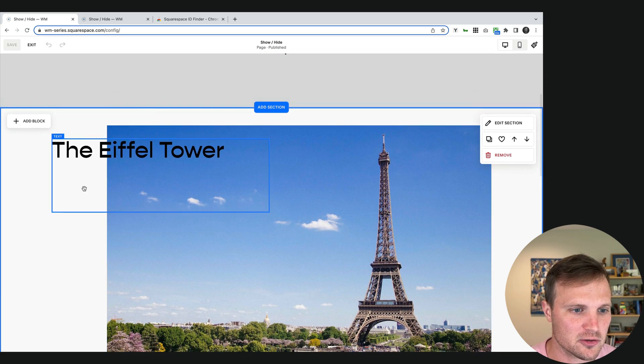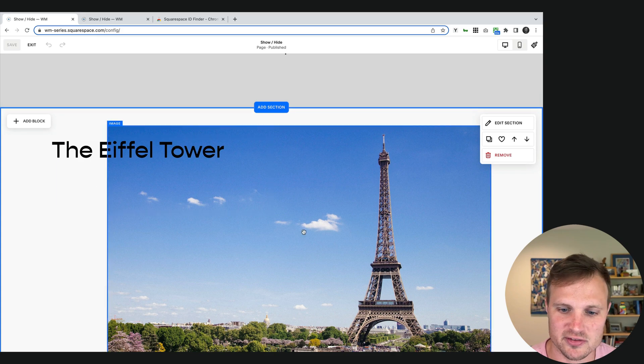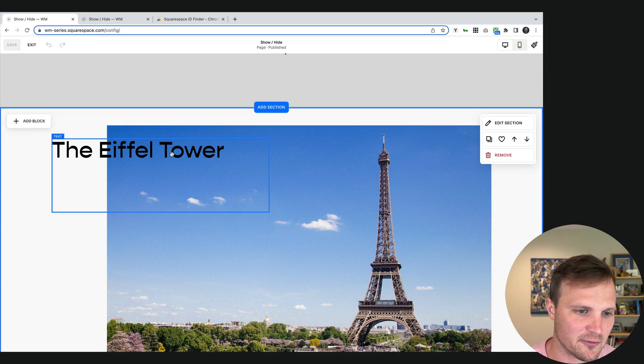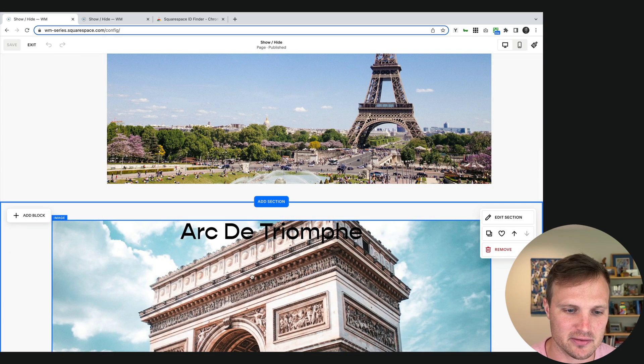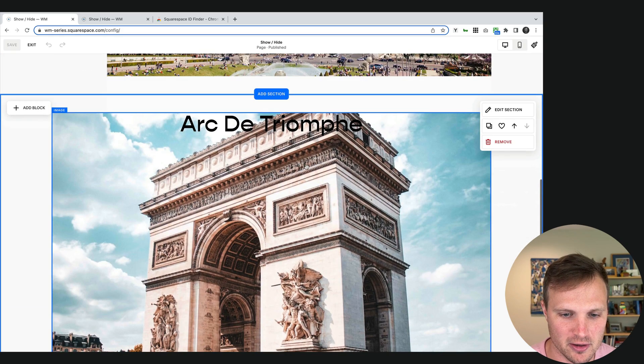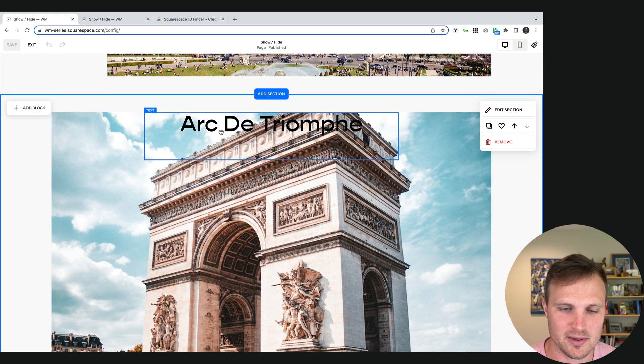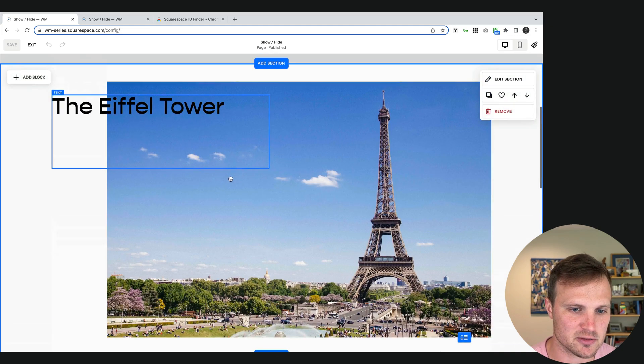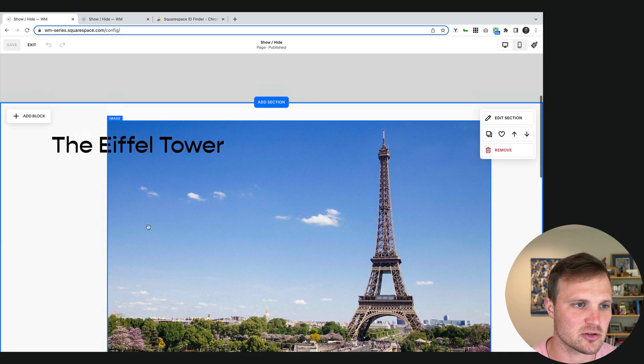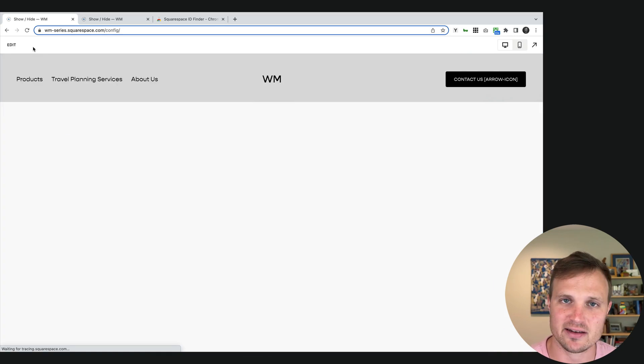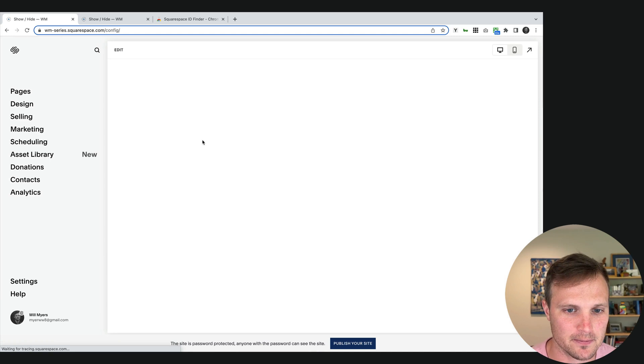So here's our desktop one. I've styled it. I got this Eiffel Tower image and some text. I've got this Arc de Triomphe here with the image and some text. Do whatever you want, but just make sure we have those two sections stacked on top of each other.